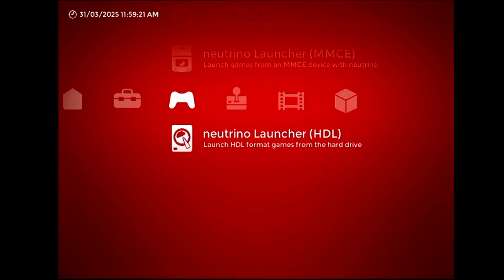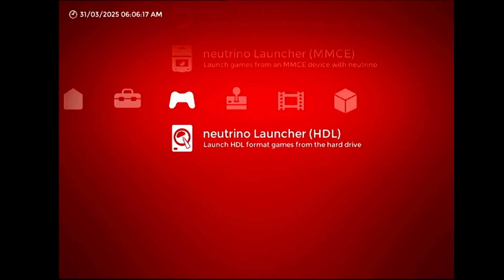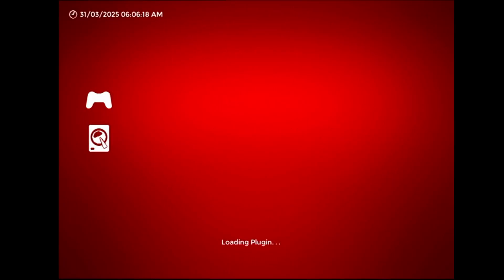The only reason this feature is here at all is because MegaBitmap took it upon himself to develop it. He did a good job, all things considered, but the setup for HDL is more involved than if you were to use an XFAT drive, so I'm going to go over it real quick.